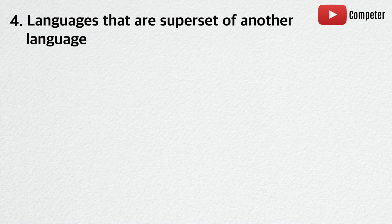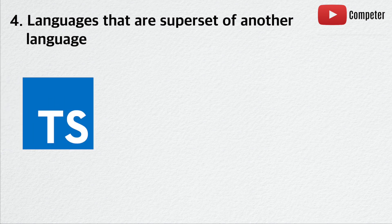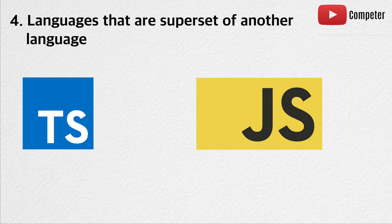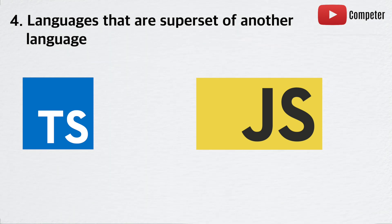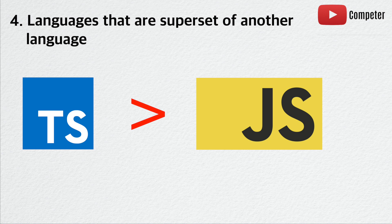Reason number four. Some languages are a superset of another language, which means that the language is simply an extension of another language. For example, TypeScript is a superset of another language called JavaScript. TypeScript can do everything JavaScript can do, but TypeScript has more functionality than JavaScript.